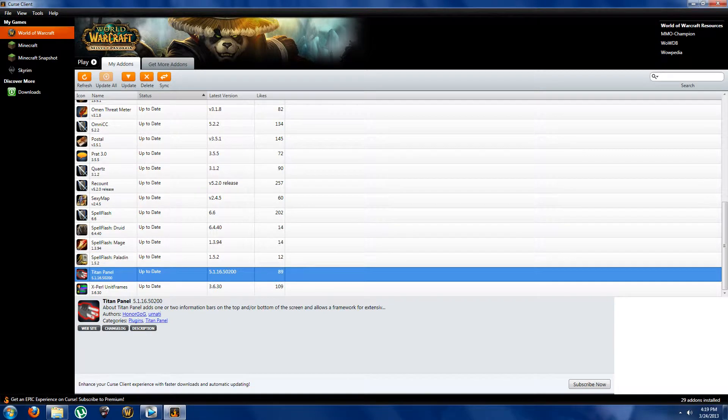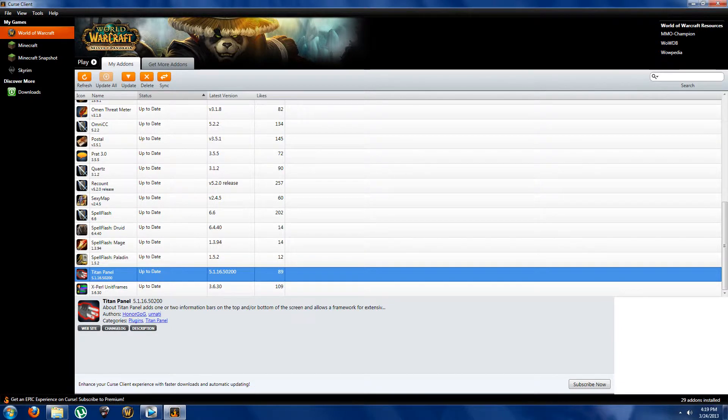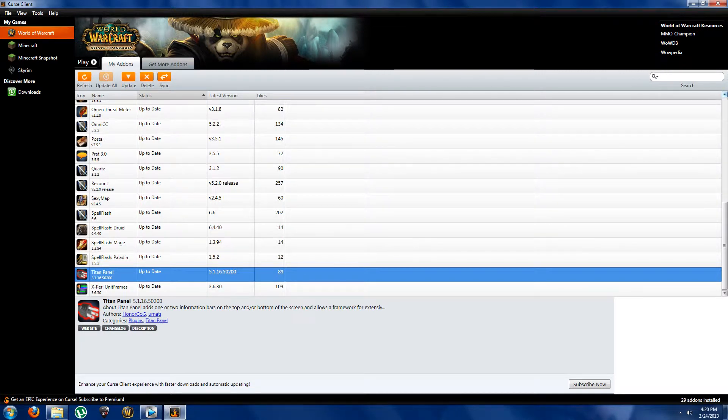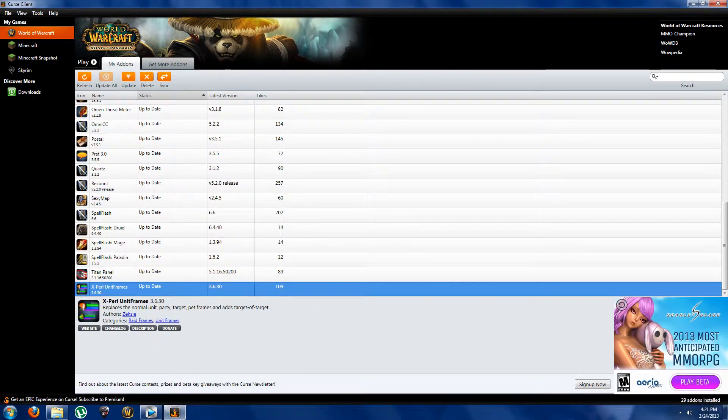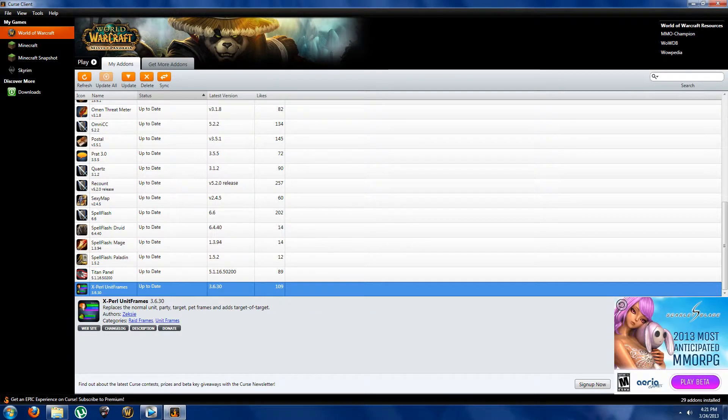So creeping up to the end we have Titan Panel. Now pretty much this addon, what it does is it just cleans up your interface, gives some cool stats about your character, all of that, just all of the easy access of a drop bar which disappears once you're done looking at what you need to look at. All of that we'll go into more detail later but it's something great to have.